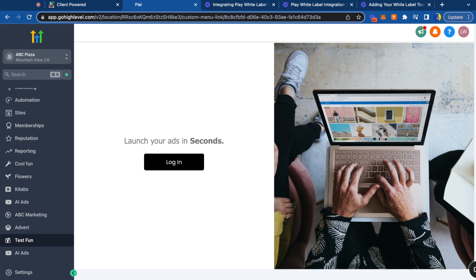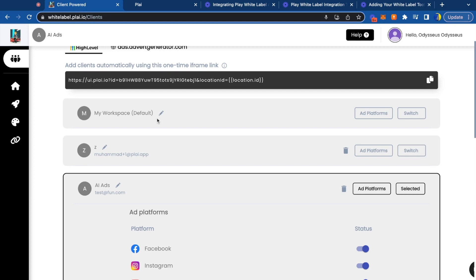If we go back to High Level and view our custom menu link as a client, the first screen they'll see is a login screen. All they have to do is add their name and email, and their workspace will be created automatically for you to switch into at any time.